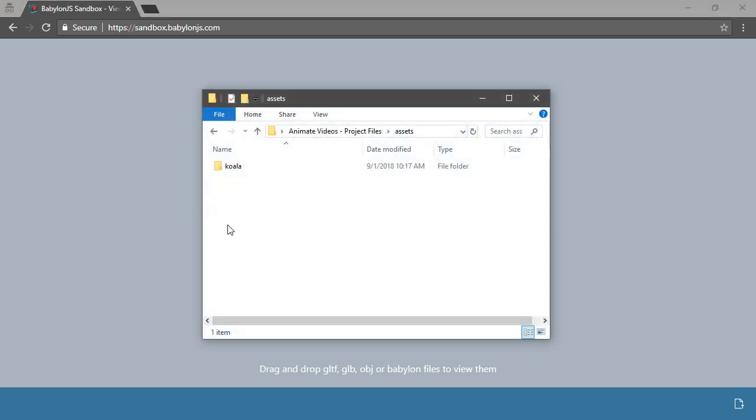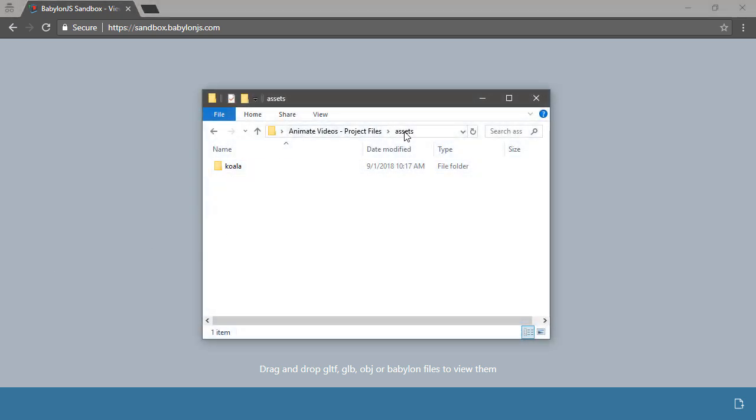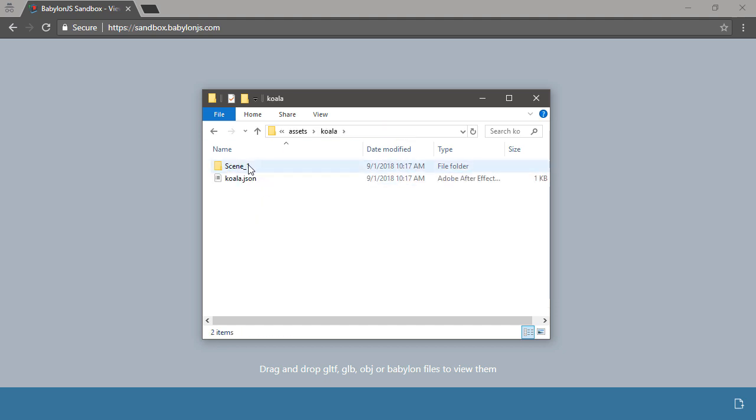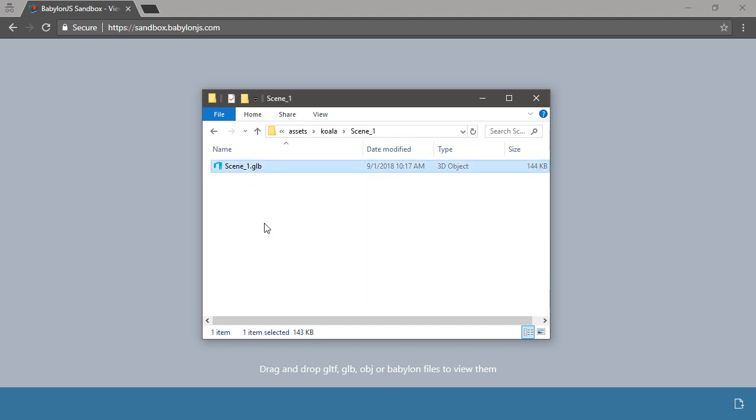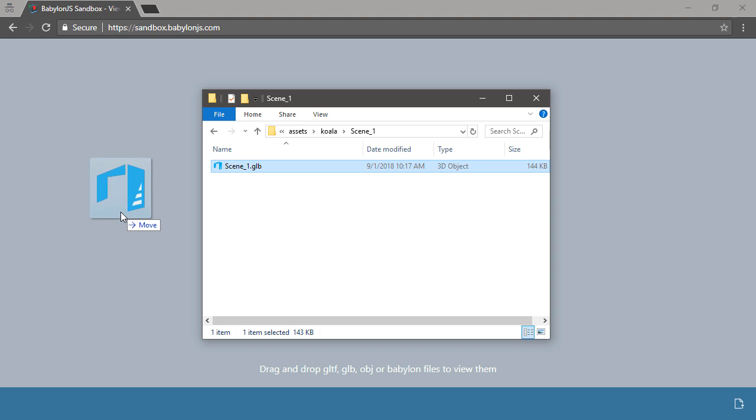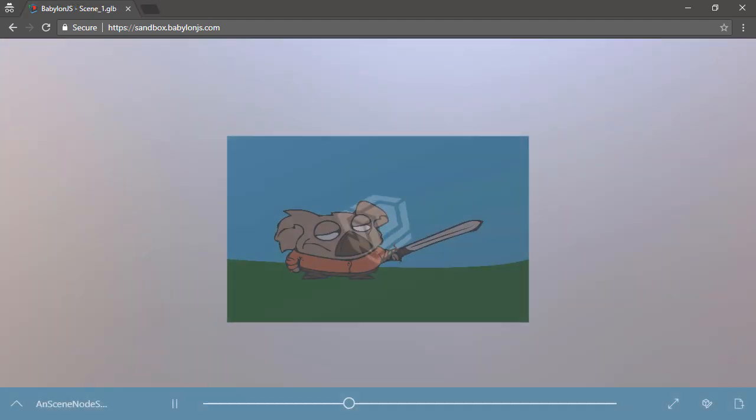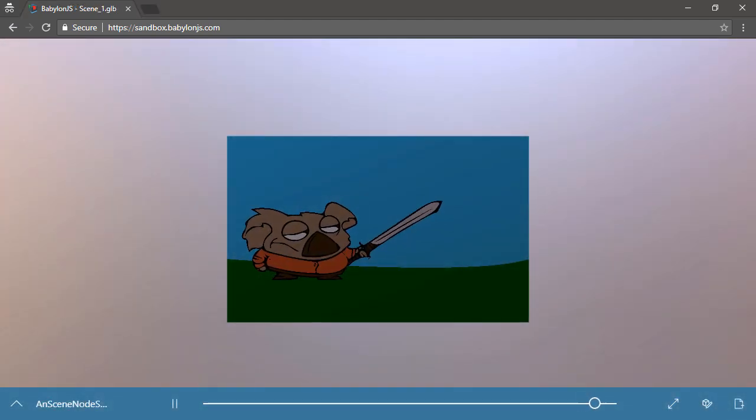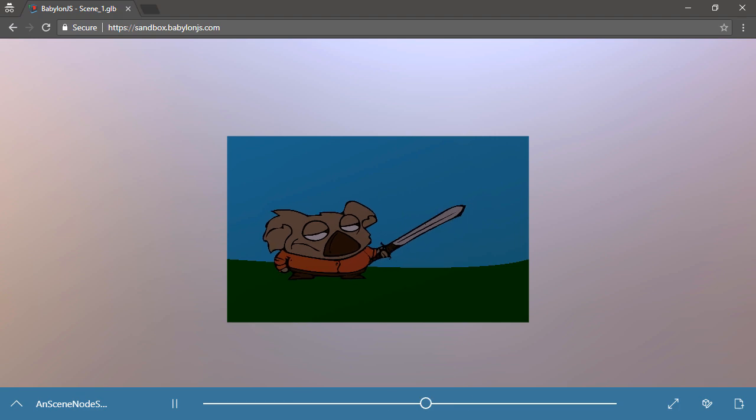Looking within where I published this, if we go into assets and then koala, scene 1, I can find the GLB file that was created. Let's go ahead and drop this directly onto the playback. And there's our koala.